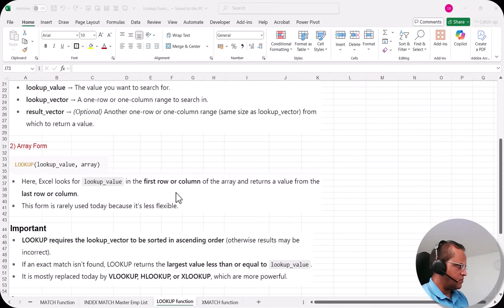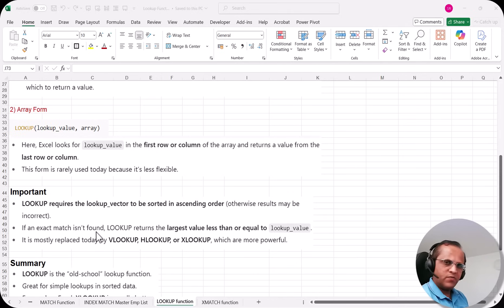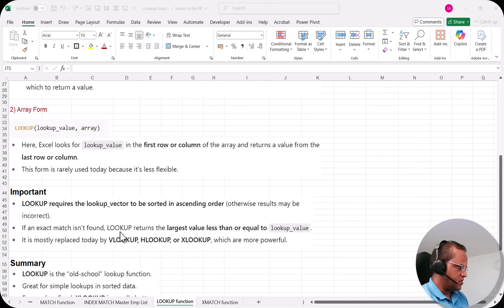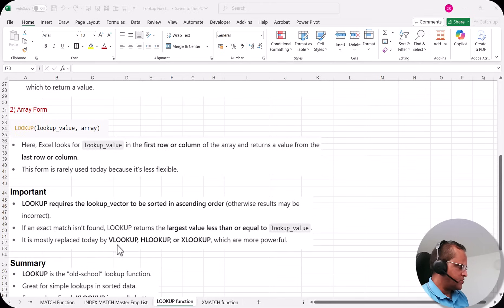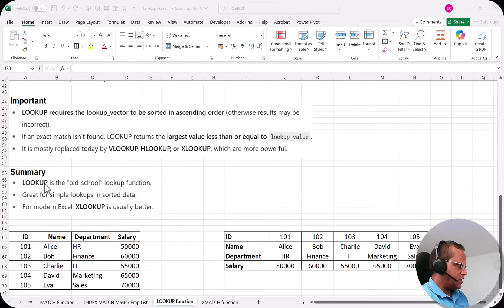There are important things to note about lookup. First, lookup requires the lookup vector to be sorted in ascending order — otherwise the result may be incorrect. Second, if an exact match isn't found, lookup returns the largest value less than or equal to the lookup value. Third, lookup is mostly replaced today by VLOOKUP, HLOOKUP, or XLOOKUP, which are much more powerful.